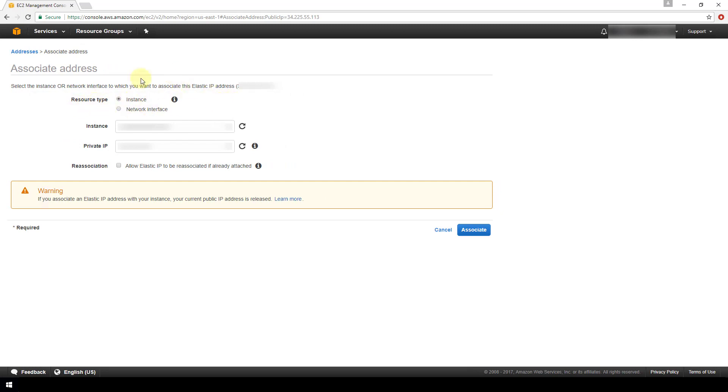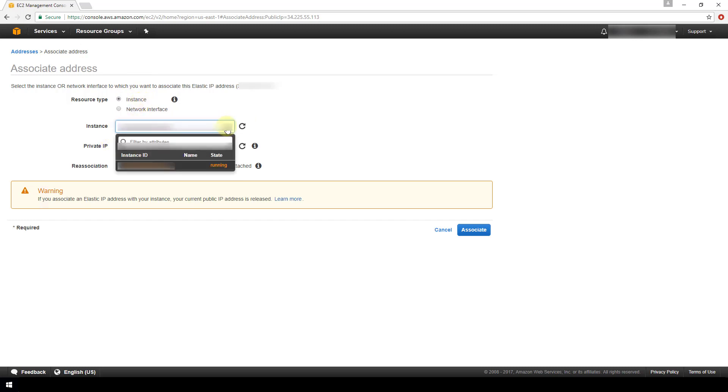So if you have an EC2 instance, you're going to select this instance radio box, and then you would select from the drop-down your available instances to choose from to associate this elastic IP to.